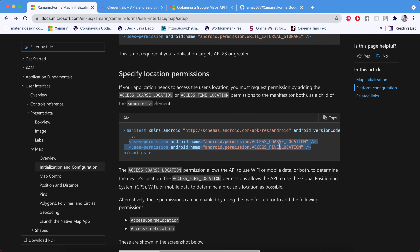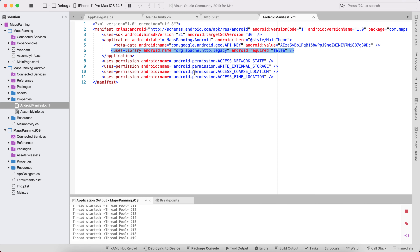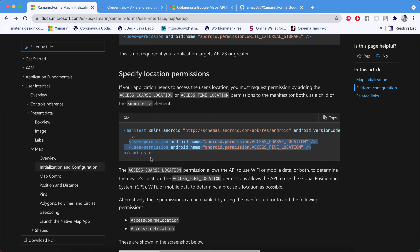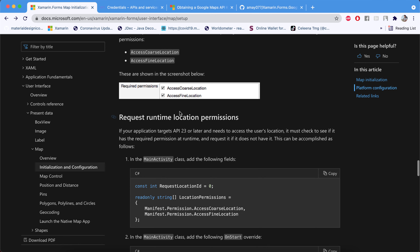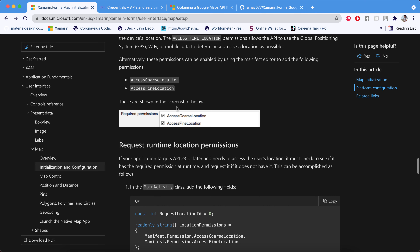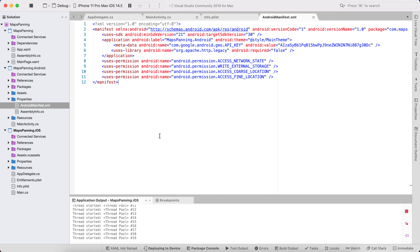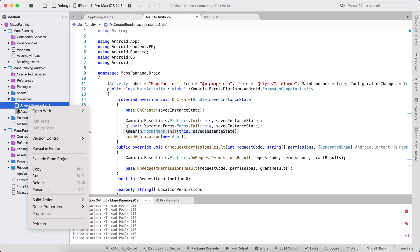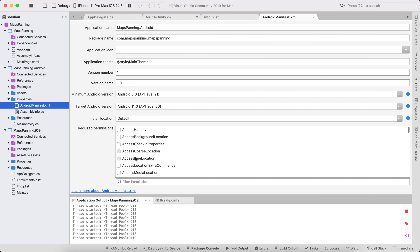We also need to specify location permissions — I've added the full location permissions block. We need to enable coarse location as well as fine location. If they aren't enabled, go into your app settings, close the app, and double-click to re-open and enable coarse and fine location.